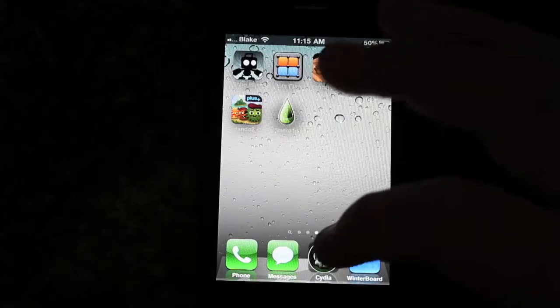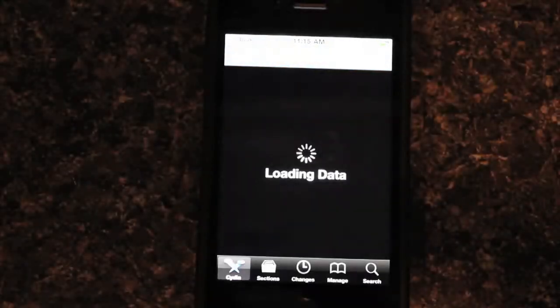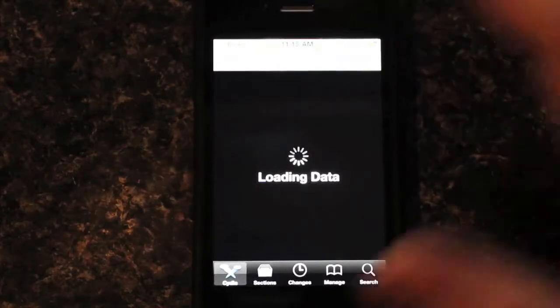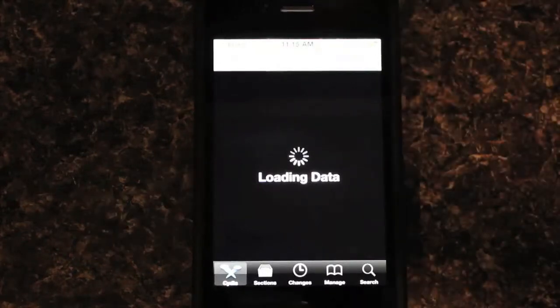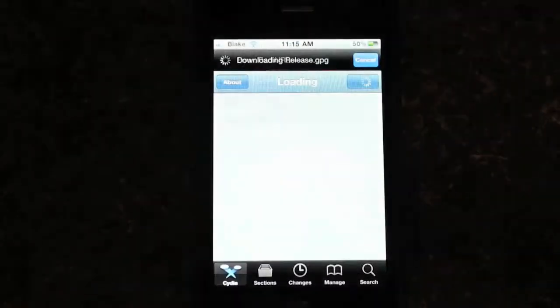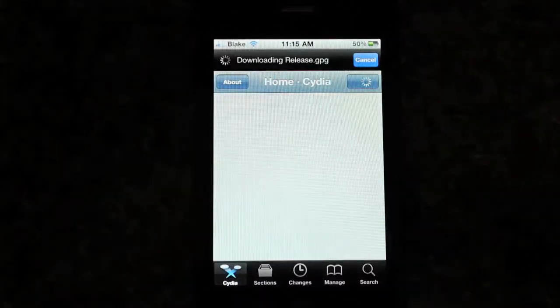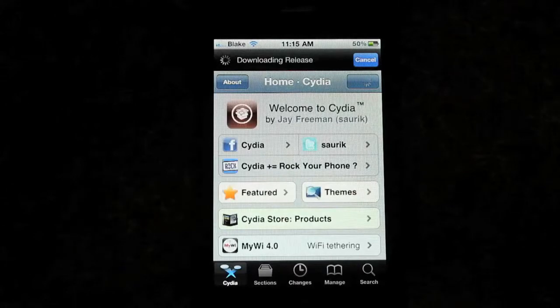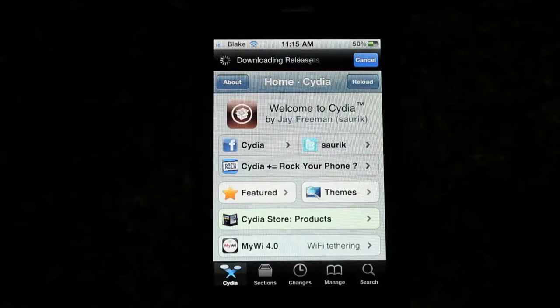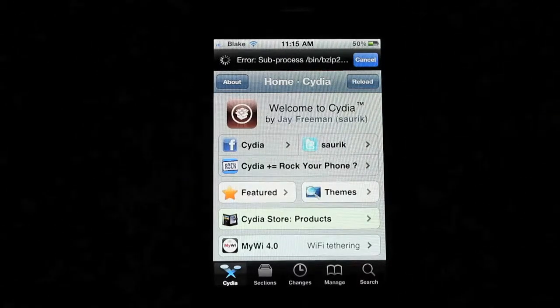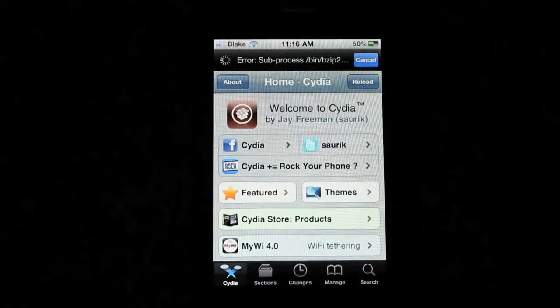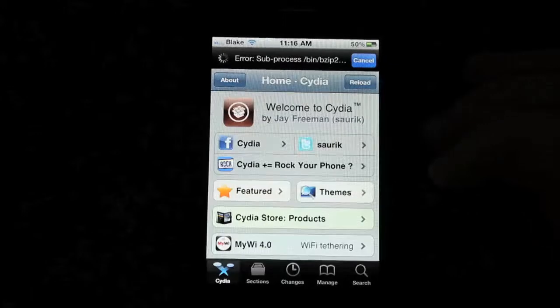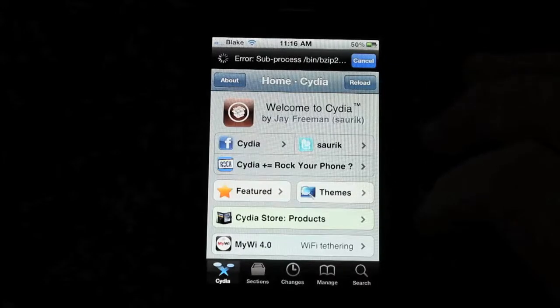So what you're going to want to do is go into Cydia. It's going to open up and all that. This is probably going to be one of your first tweaks actually, once you've jailbroken. I have a video on how to jailbreak on my channel, S1 Productions, or on Tech Avenue.